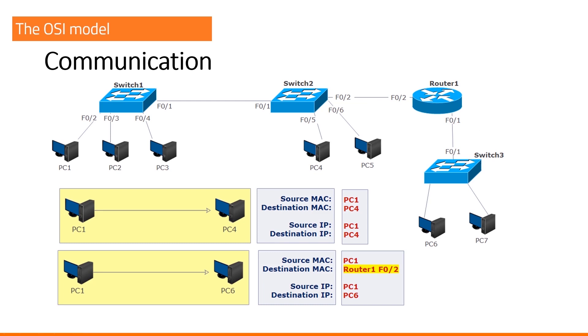There is an exception called NAT network address translation, but at this stage, whatever happens, source and destination IP addresses will never change.